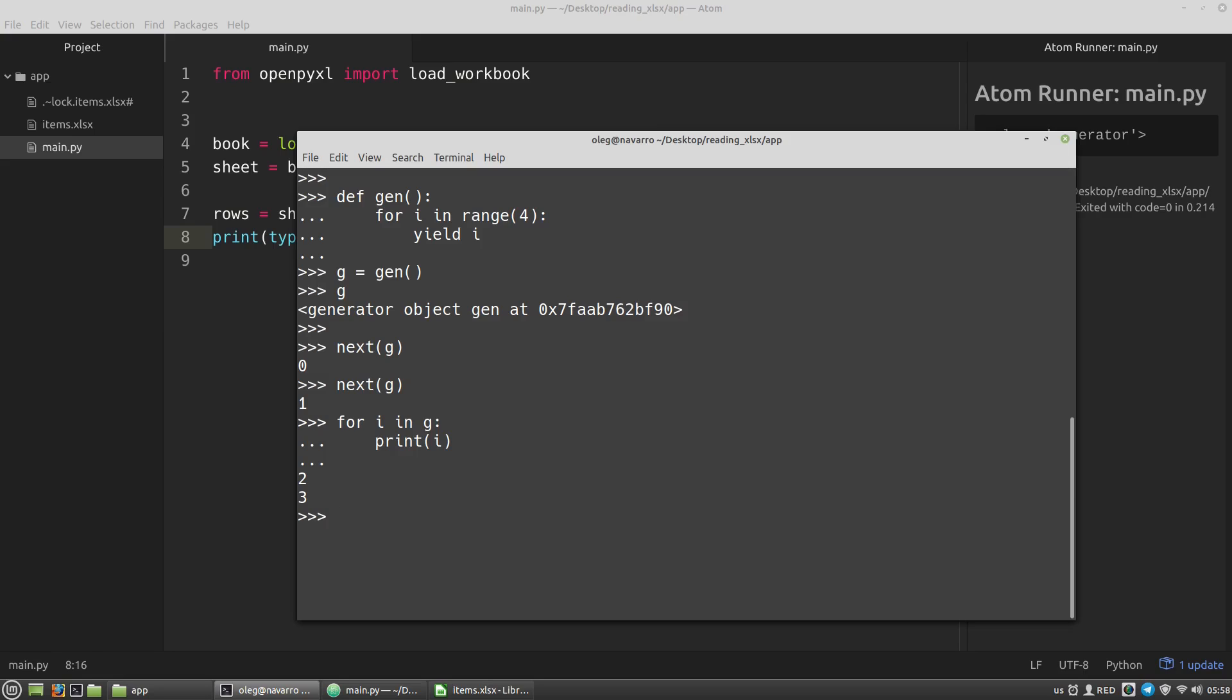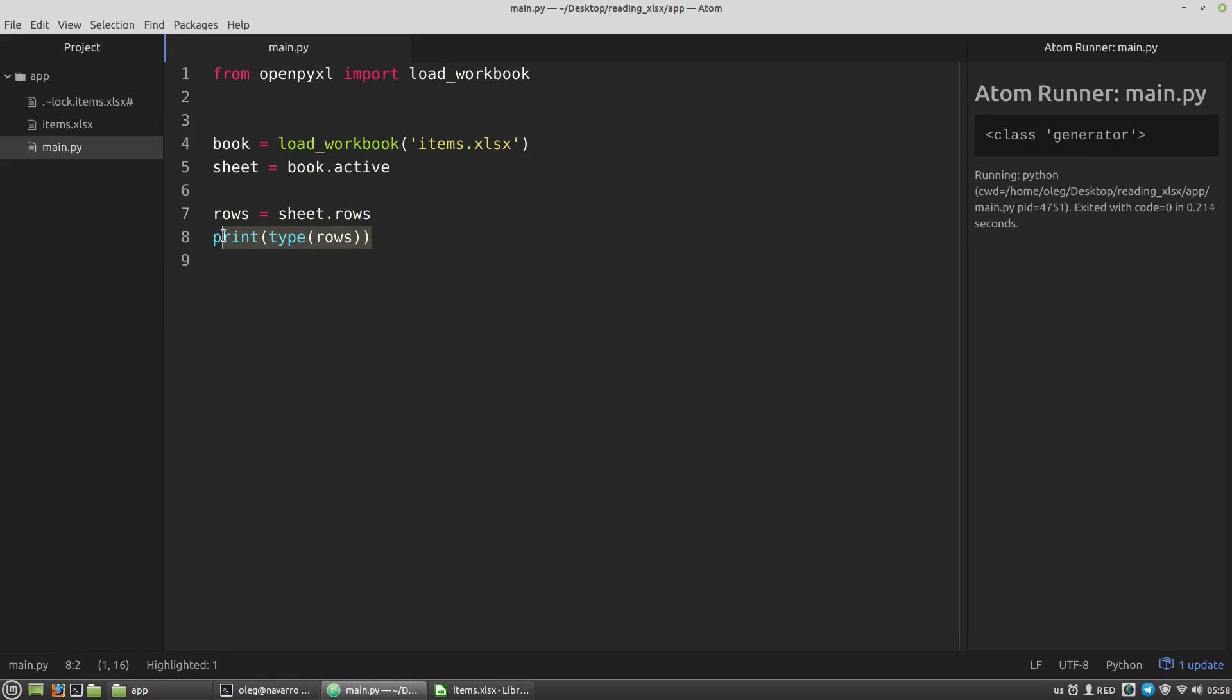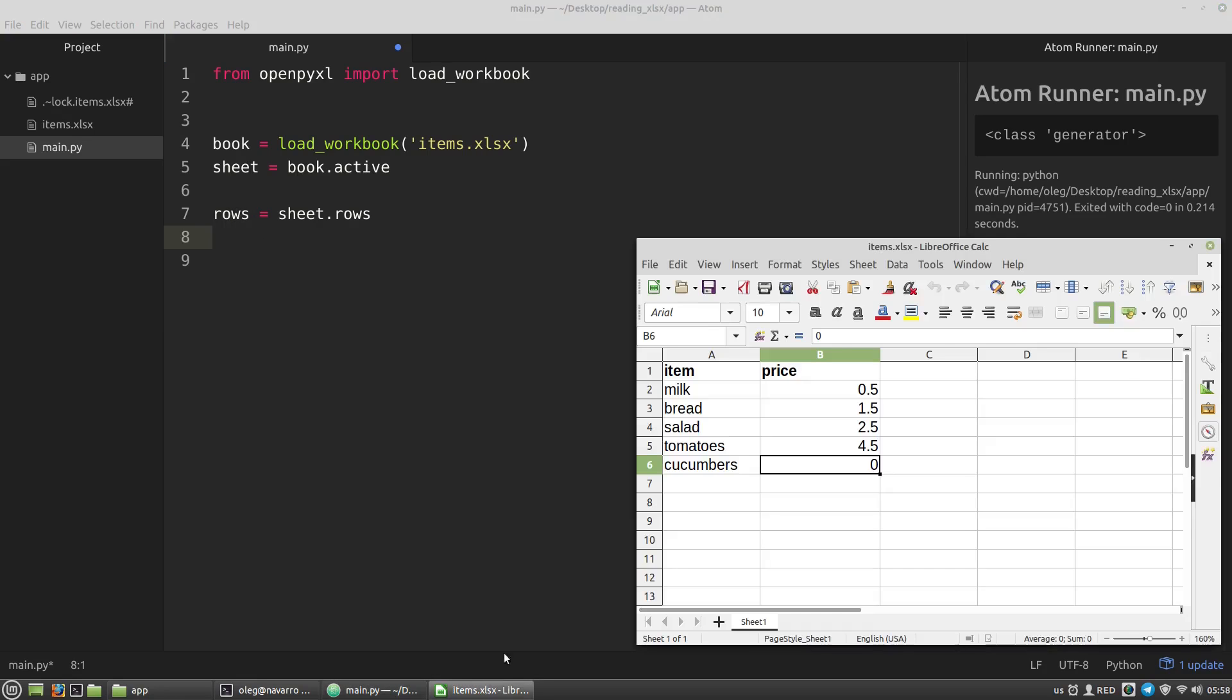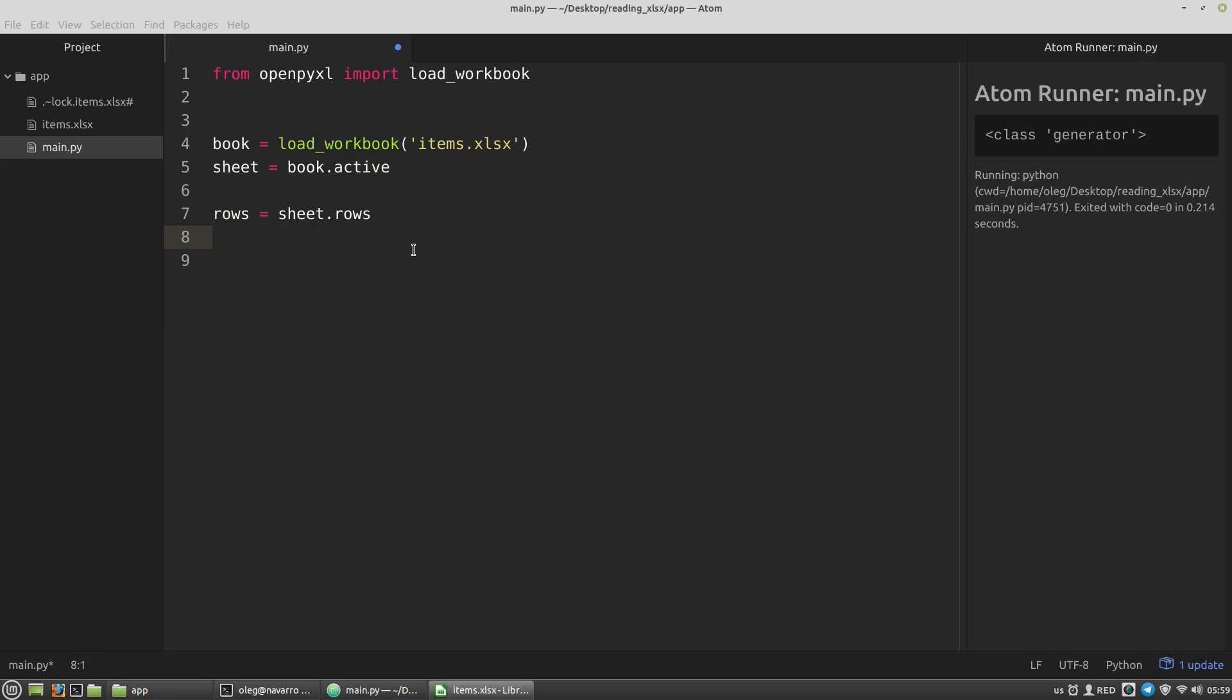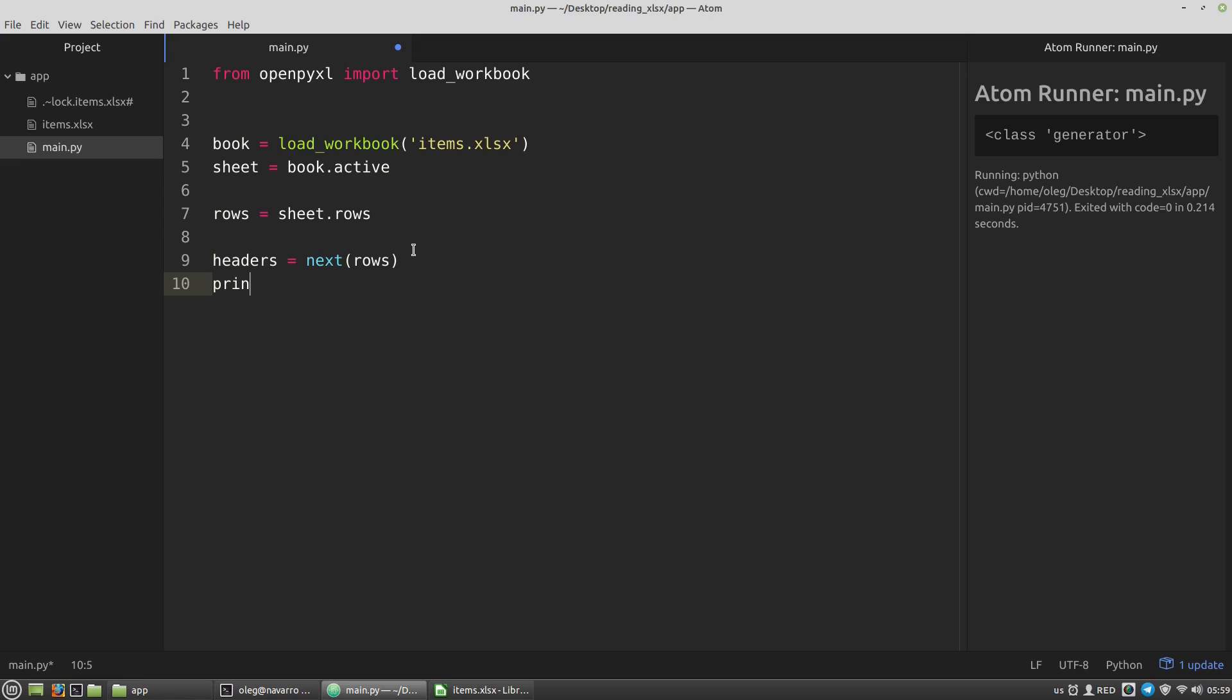So let's back to our rows. Rows is the generator. And my file has the titles of the columns in the first row. So let's get the first row to get these titles. To get the first row I have to pass the rows generator into the next function like I did in the terminal. Rows. And save it to a headers variable. Print headers.